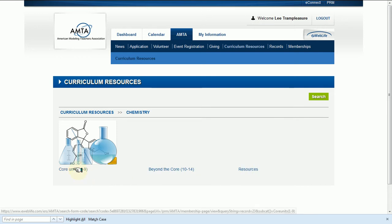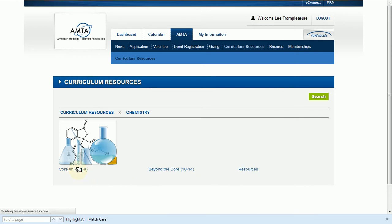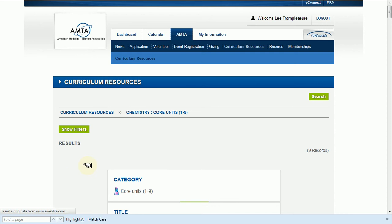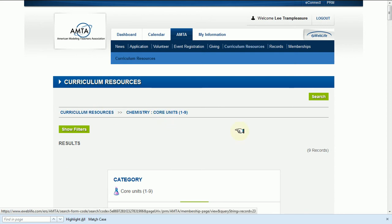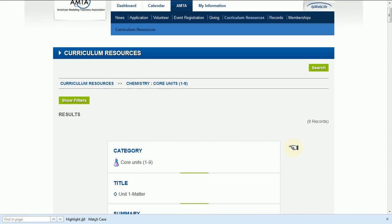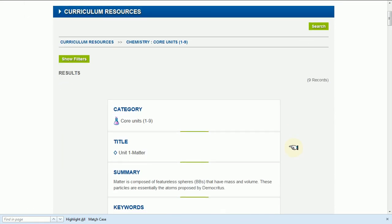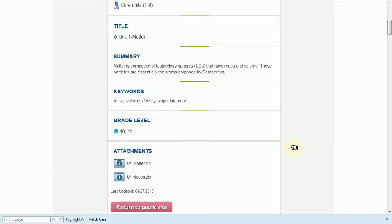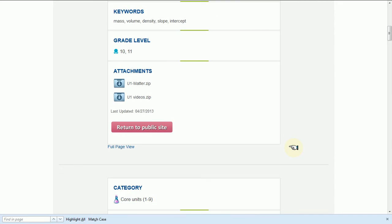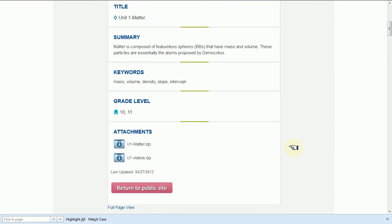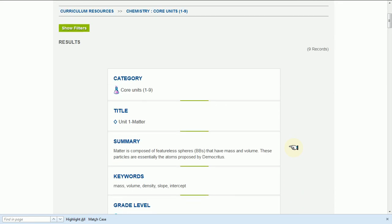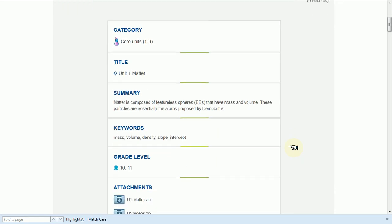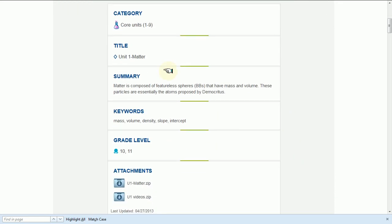Today we're going to take a quick look at the core units. So I click on that, and my breadcrumbs here tell me where I am. And we go down, now we see all of the results. Notice this white area here - that is one card for one resource.